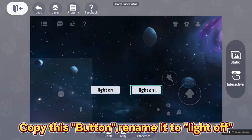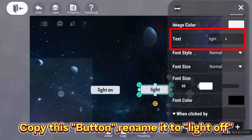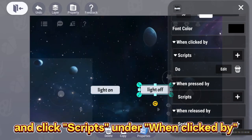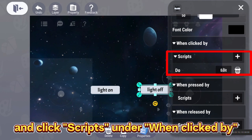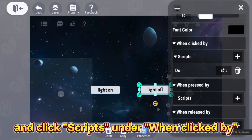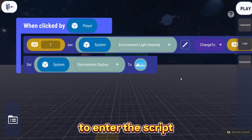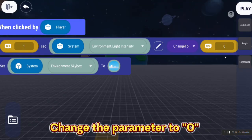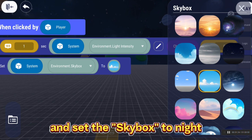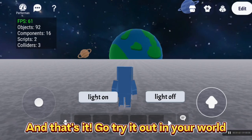Copy this button, rename it to Light Off, and click Scripts, under when clicked by to enter the script. Change the parameter to 0, and set Skybox to Night.